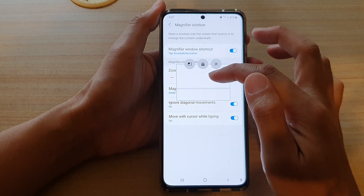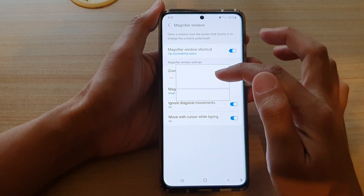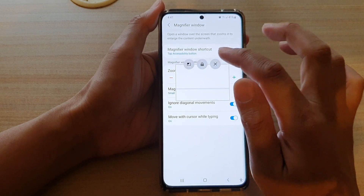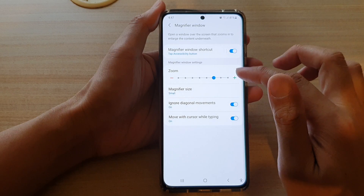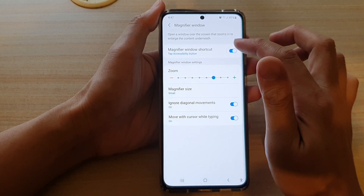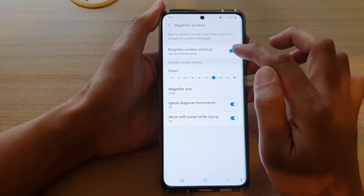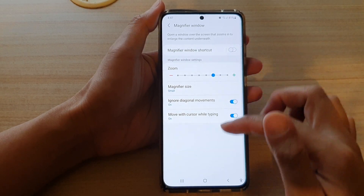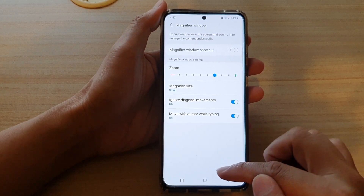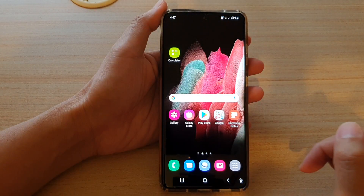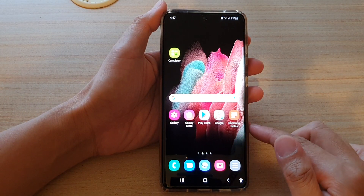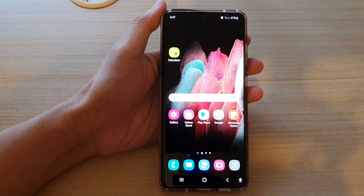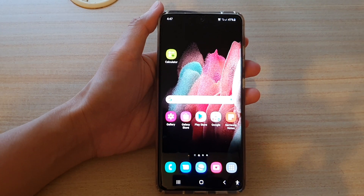You can also tap on this button to switch between windows to make it small, large, or larger. And that's how you can switch it on or off on your Samsung Galaxy S21 series. Thank you for watching this video — please subscribe to my channel for more videos.